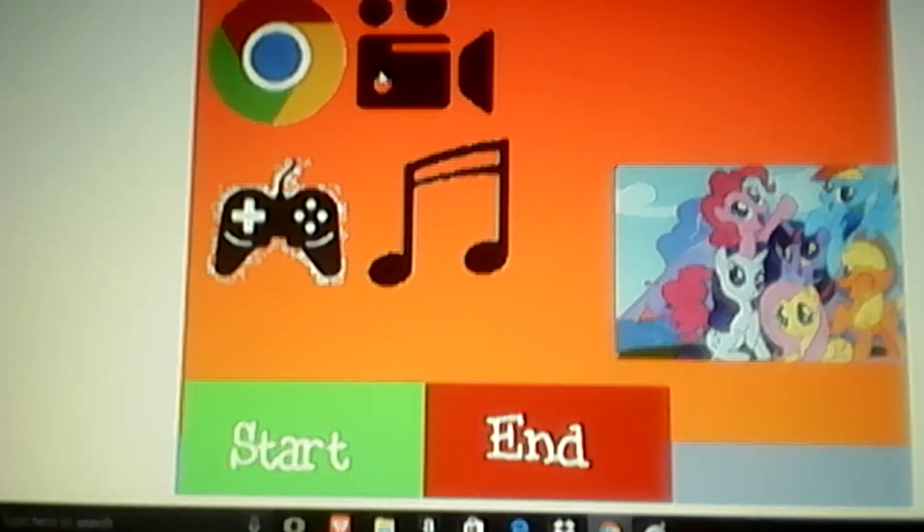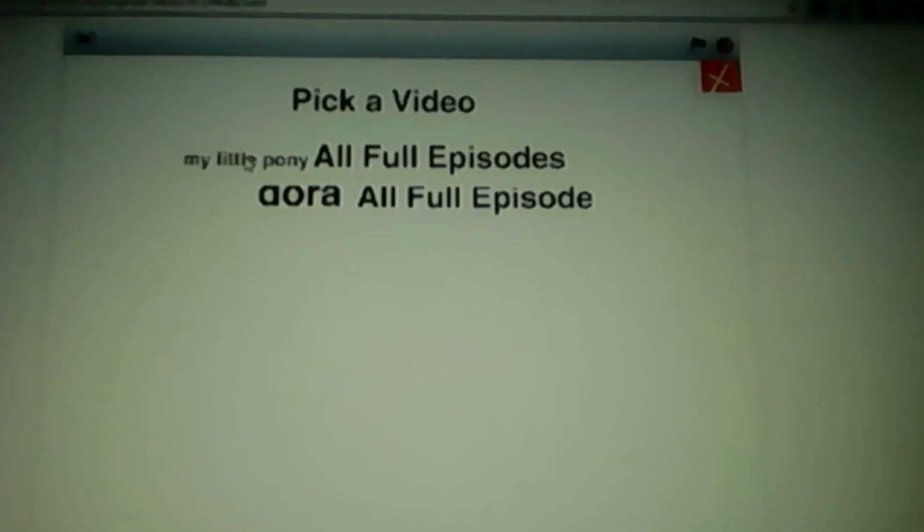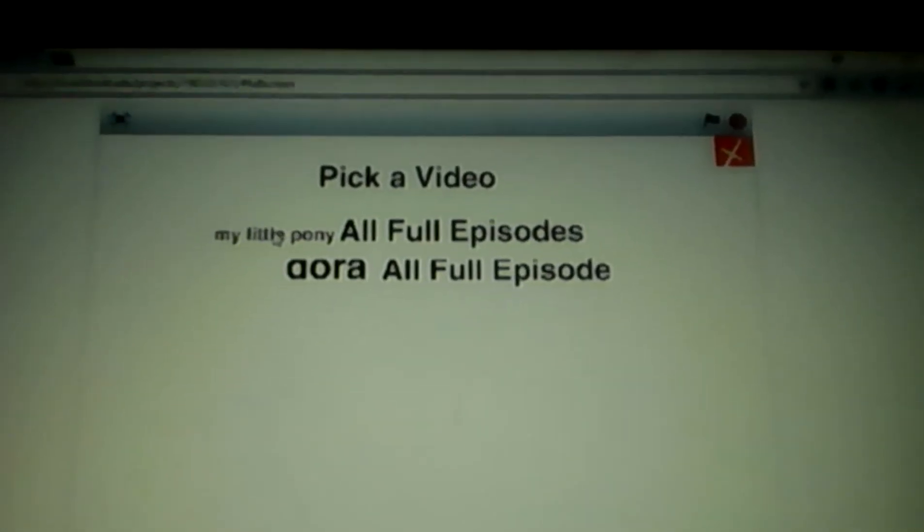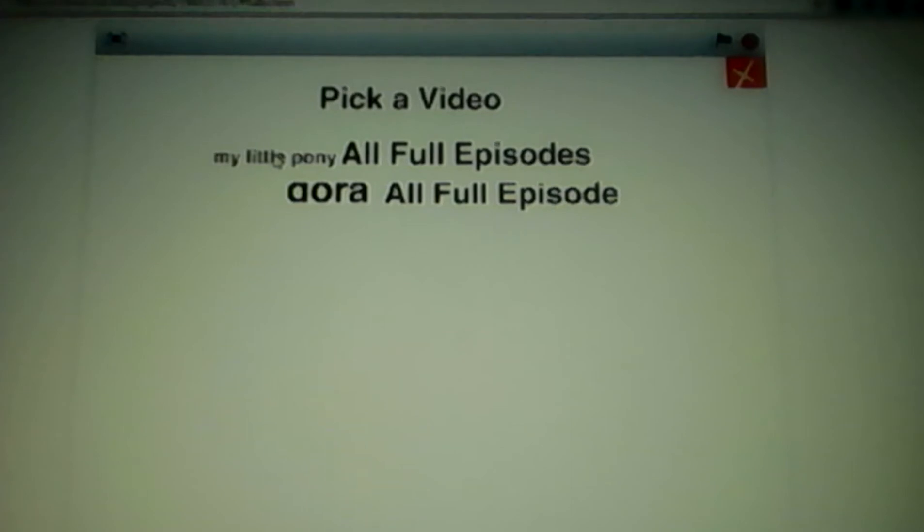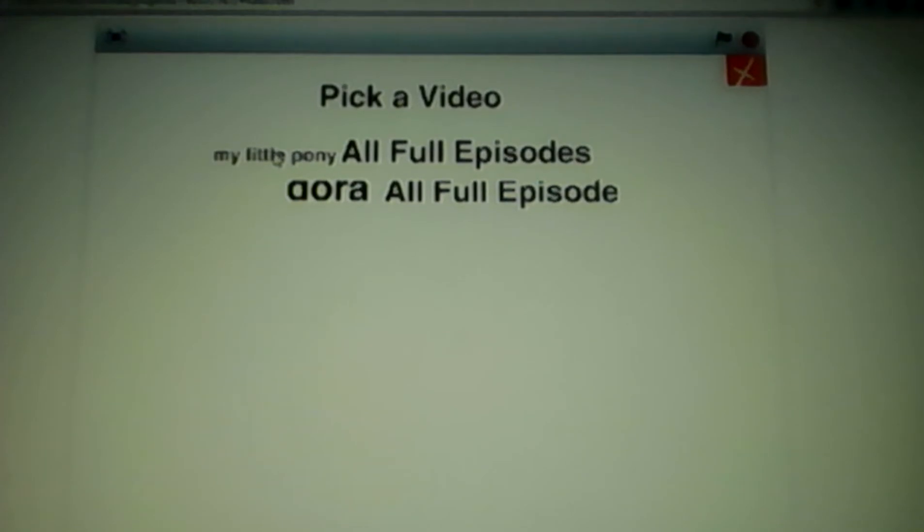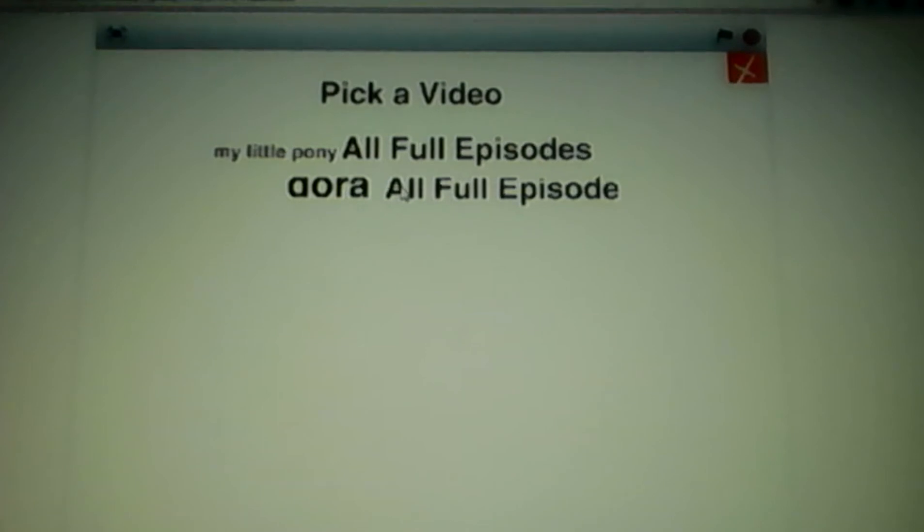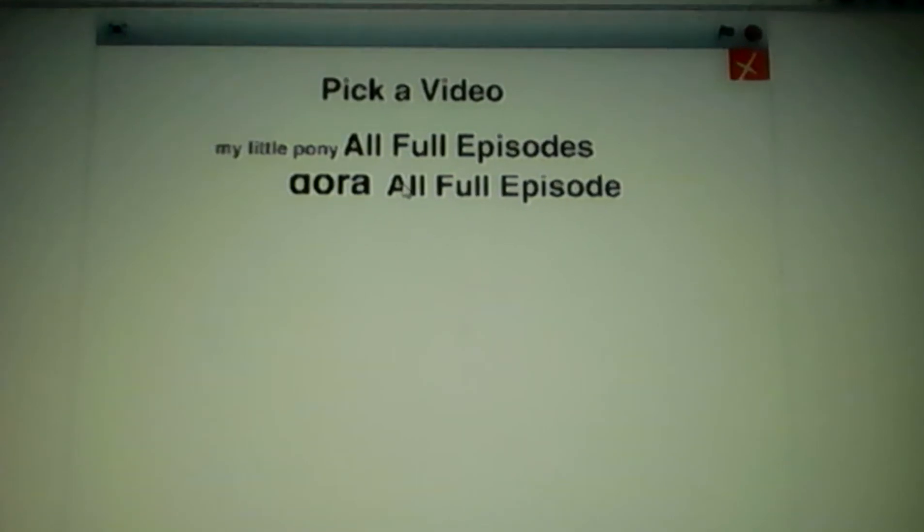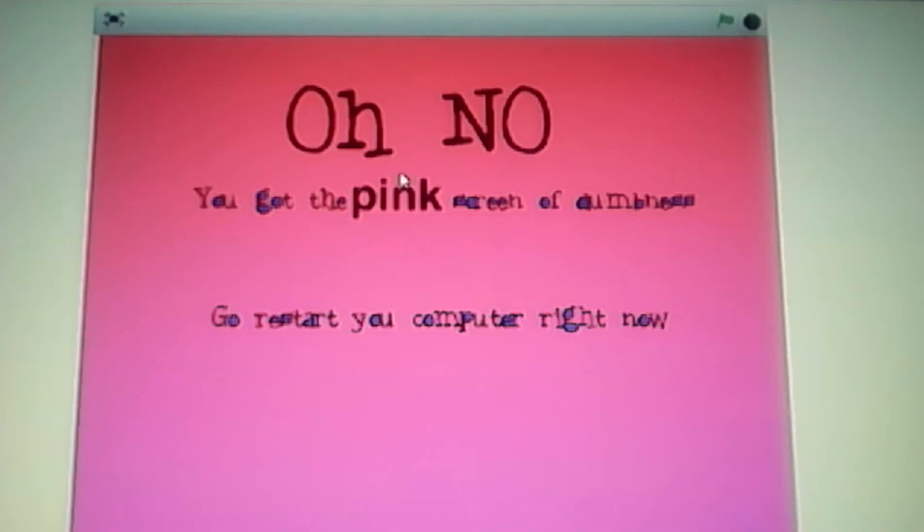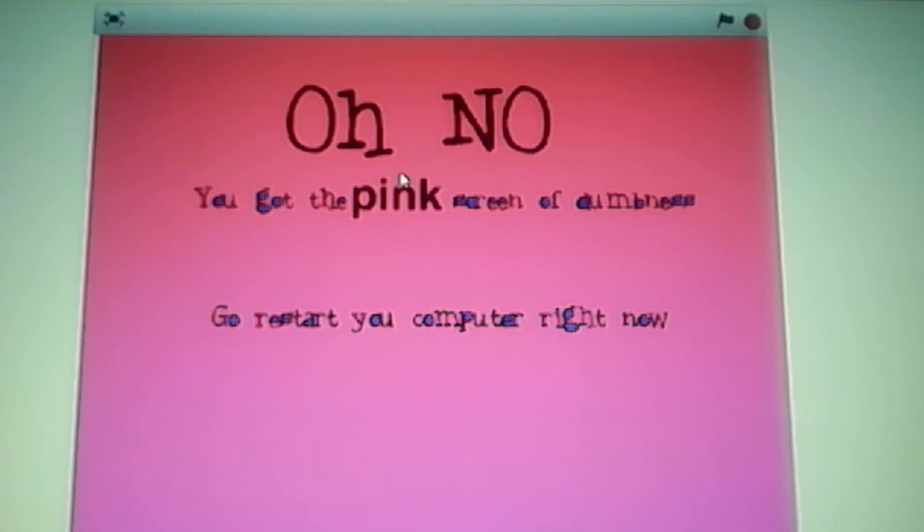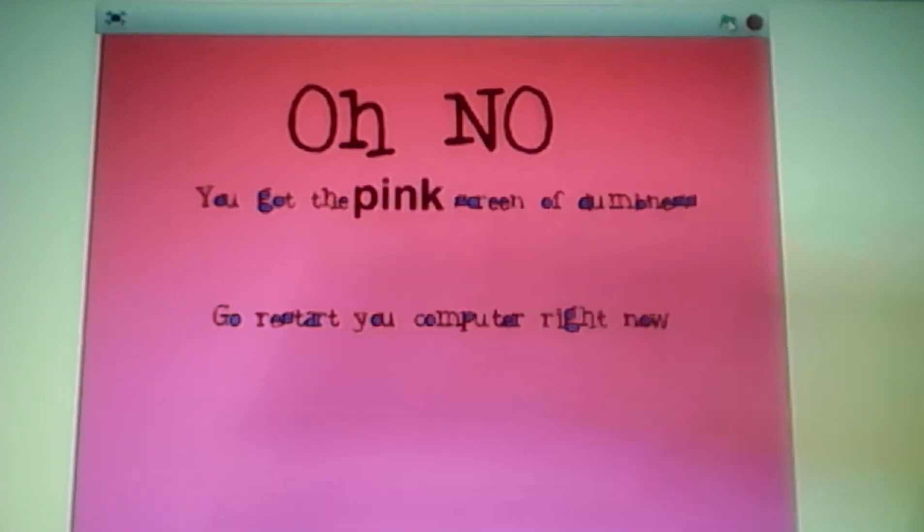I'm going to watch some video. I hate My Little Pony, except for Dora. I'm watching it right now. Oh, no. You've got a pink screen of death. You need to restart your computer.